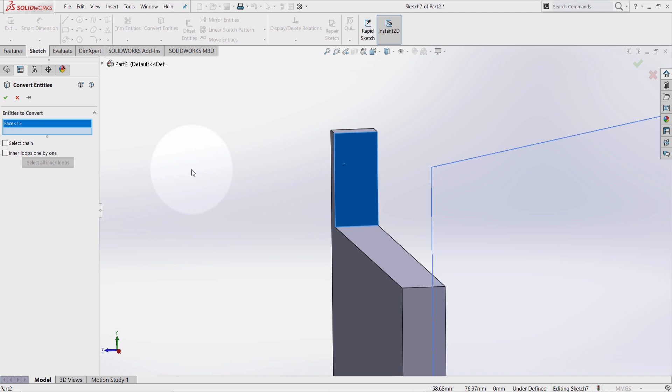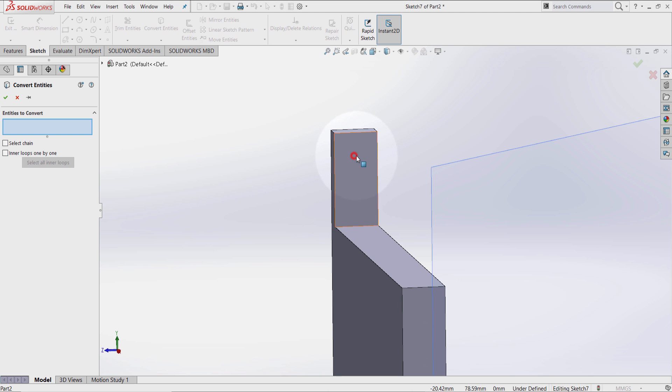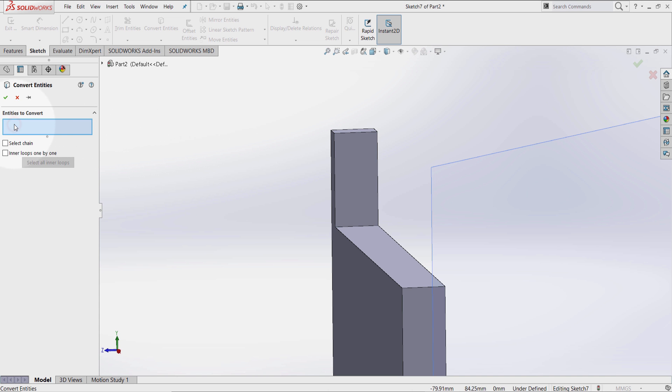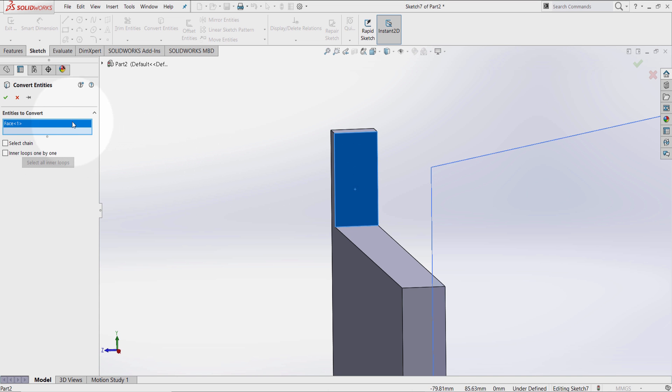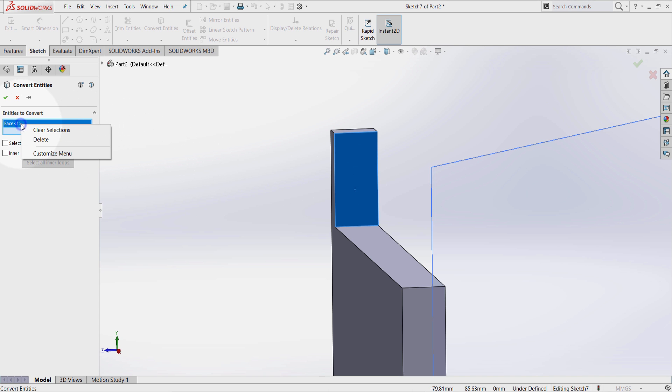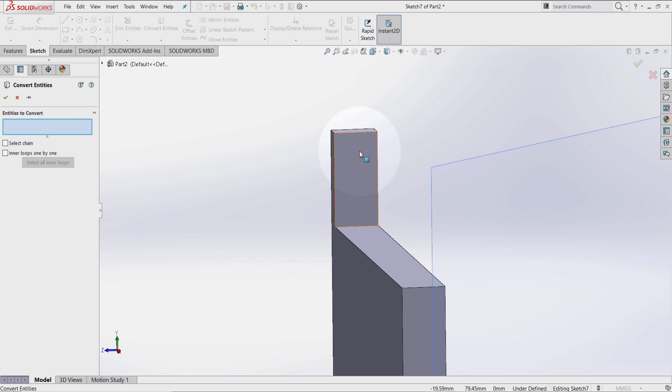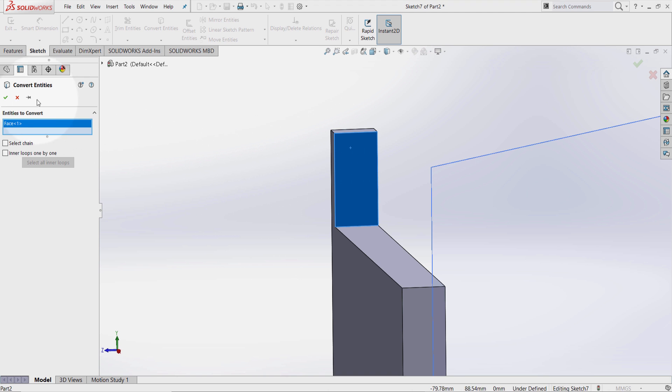If you made a mistake by choosing the wrong surface, go back and deselect this highlighted surface here. Or you can go back and press delete. Or you can right click on the mouse button and select delete. So let's click on this surface here and select OK.